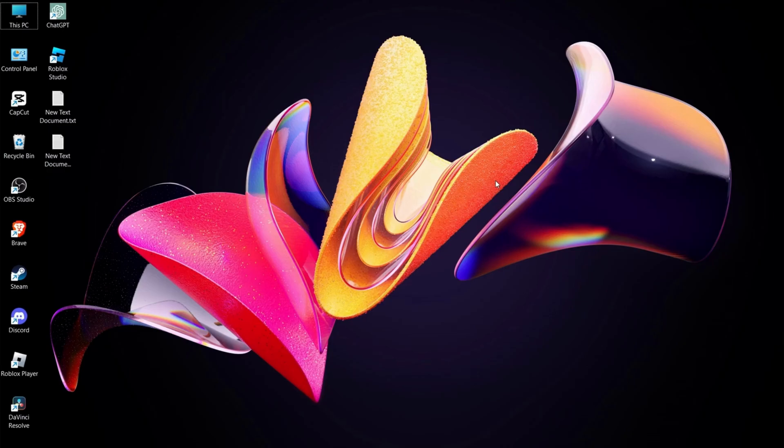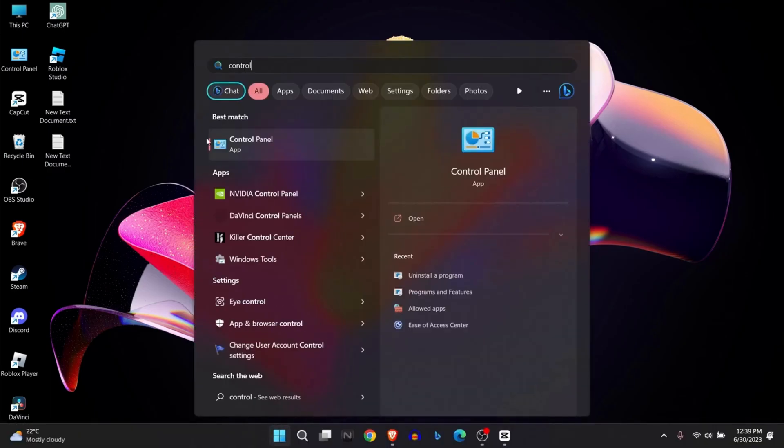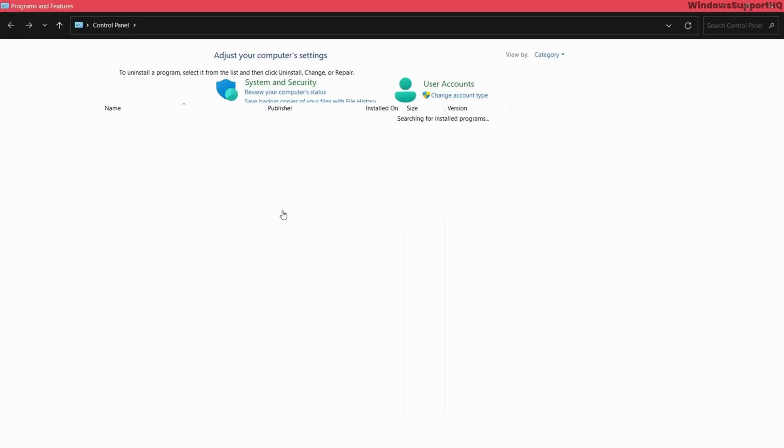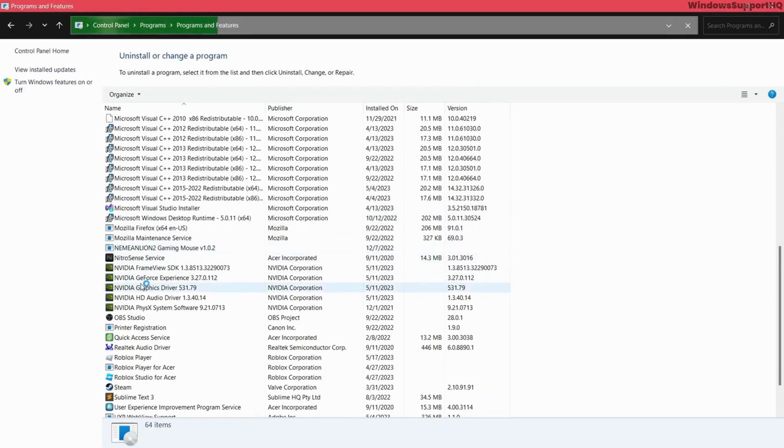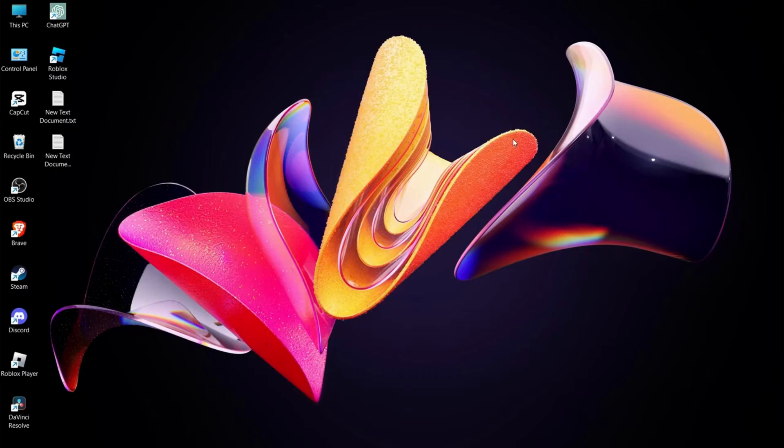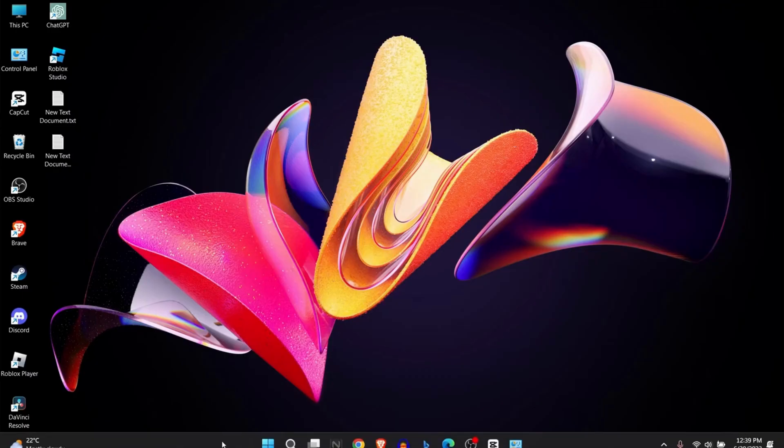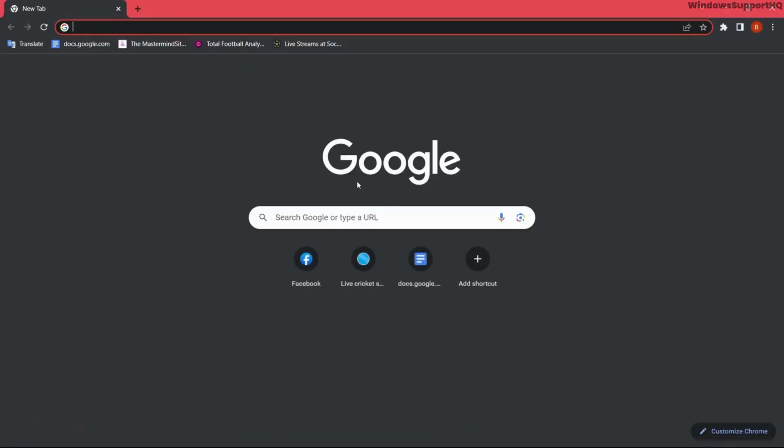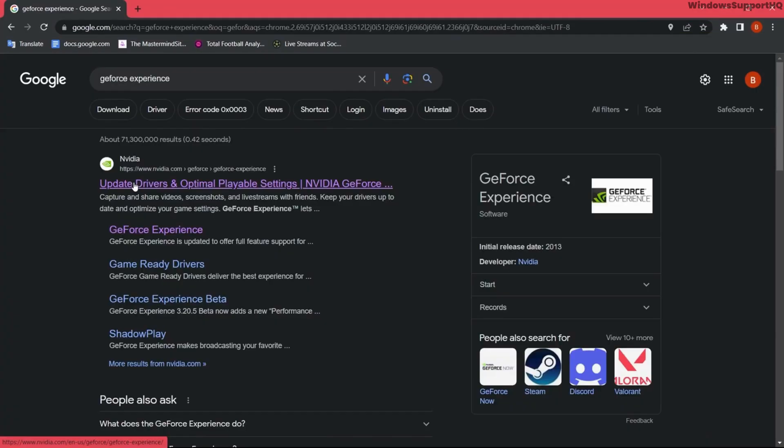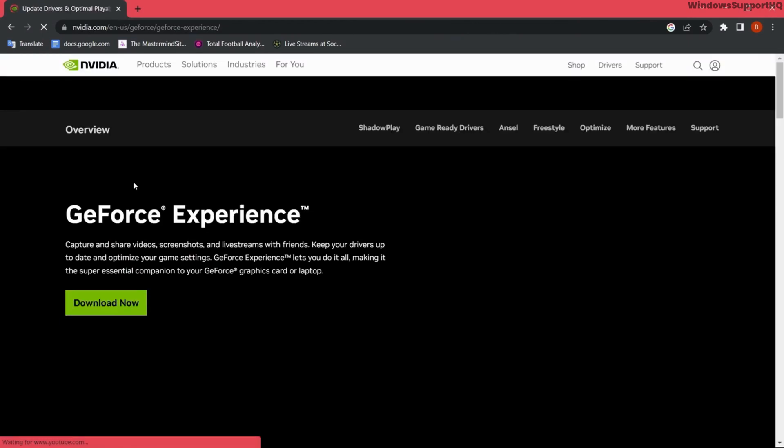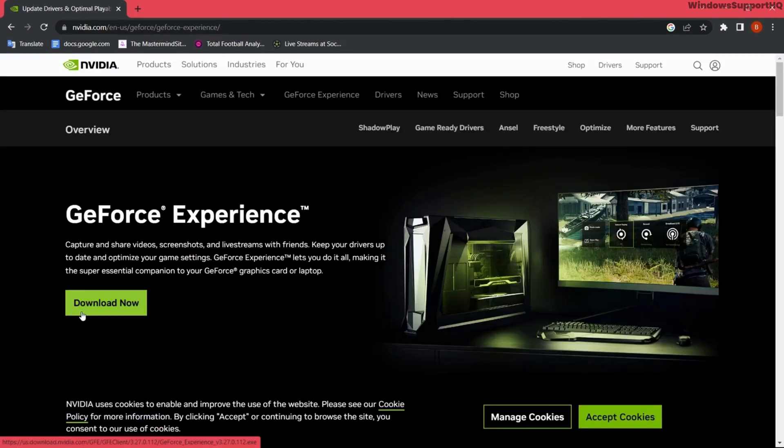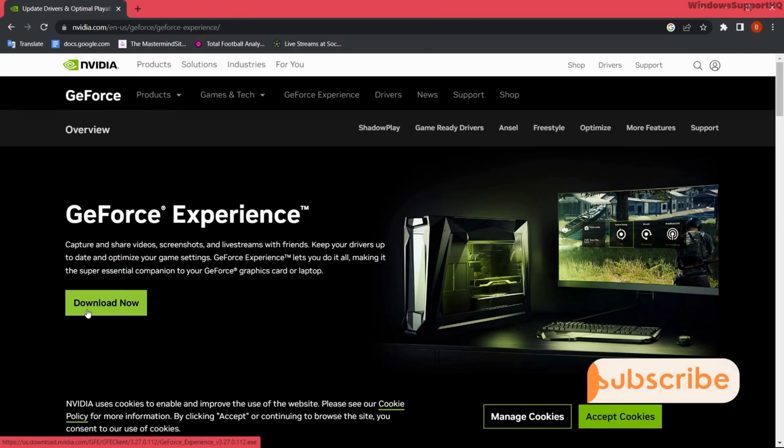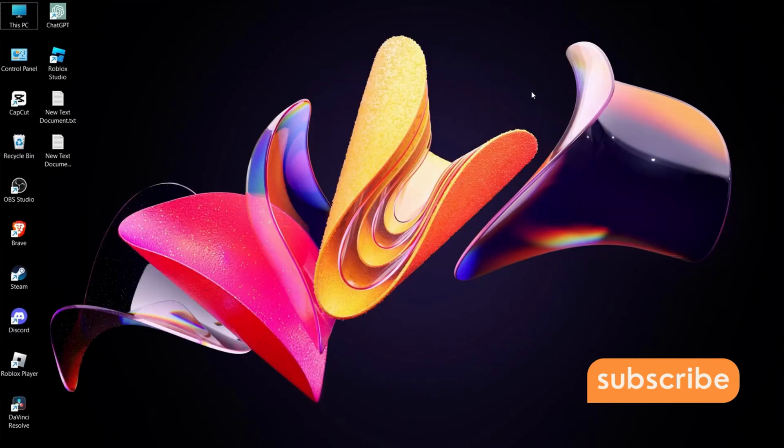Go to Control Panel and uninstall the NVIDIA apps. Remove everything related to NVIDIA. After this, go to your browser and type GeForce Experience, open the first link, and download the latest version of GeForce Experience. This should help solve your problem.